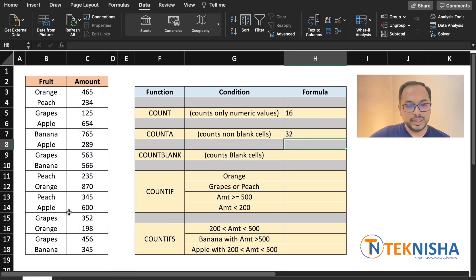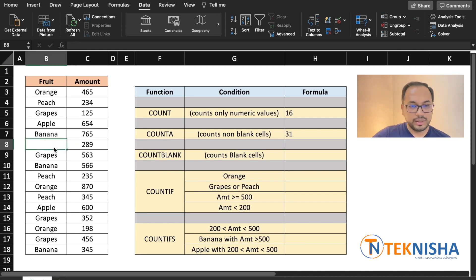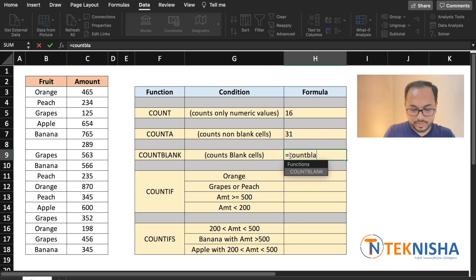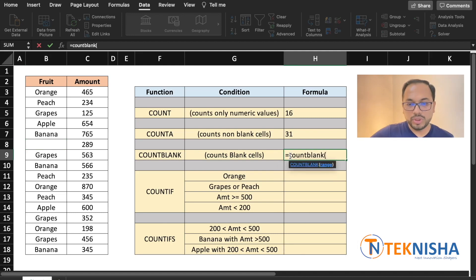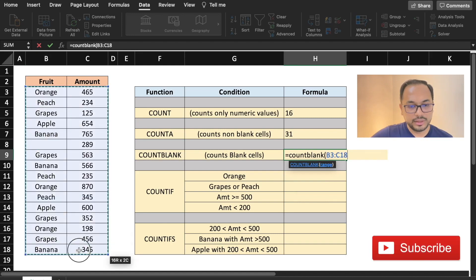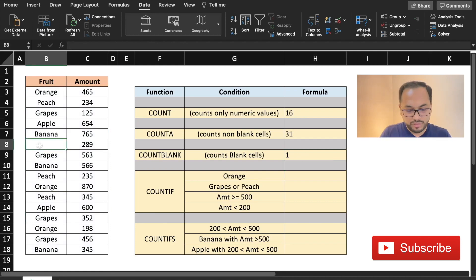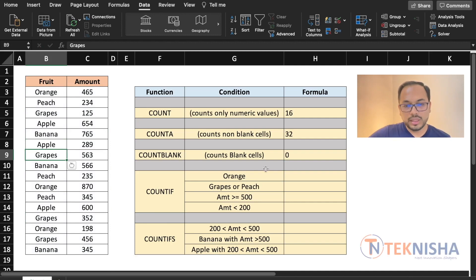To count the number of blanks in a data set, there is a function called COUNTBLANK. Let me delete the data here, and now you see that COUNTA has reduced by one. If you want to count the blanks, we put in the formula COUNTBLANK and again select our data set. It calculates that there is one blank. So if I again fill in the data, COUNTBLANK goes to zero.